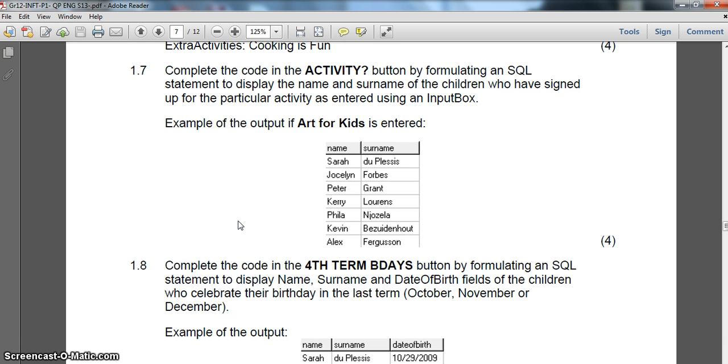We've done the first six parts of this question, 1.1 to 1.6 in part 1 and part 2, and you can click on the links below to get to those videos, but we're going to finish it off with 1.7 and 1.8. So let's tackle this.